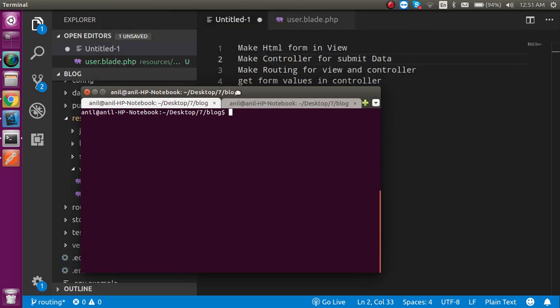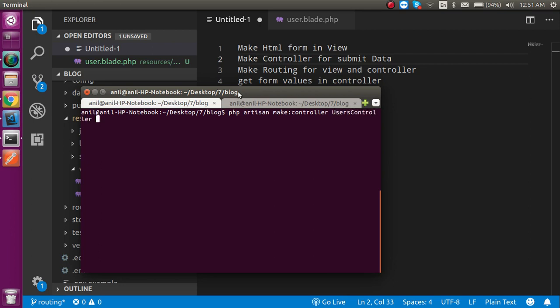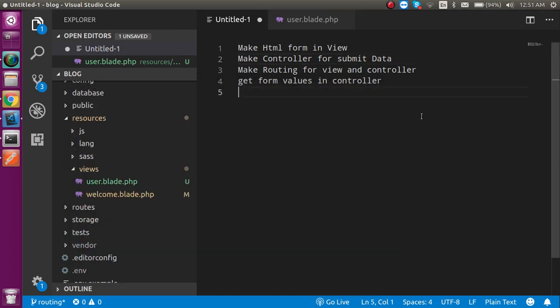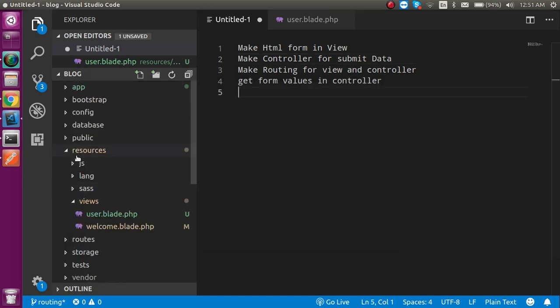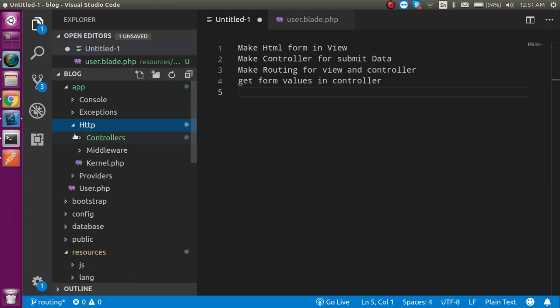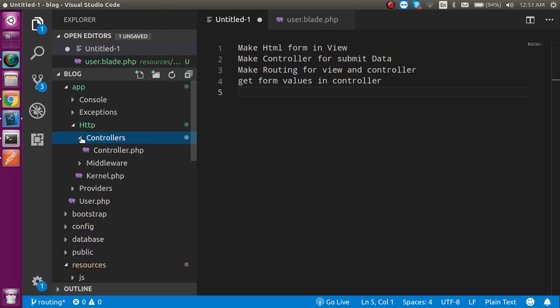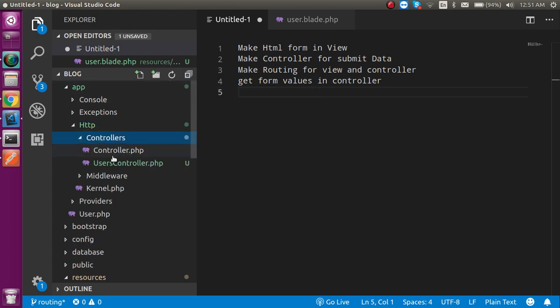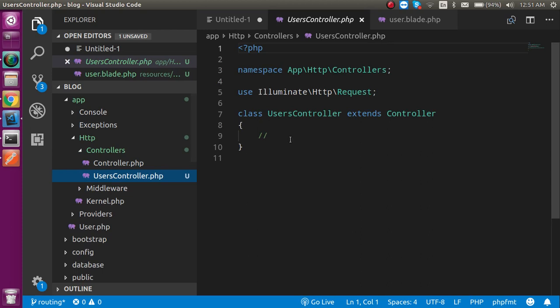Now you can see that we already made a HTML form. So now let's make a controller. Let's clear the form first and just make controller with the name of user controller. Write the command PHP artisan make controller and controller name like users controller. Now you can see that we got a controller inside the app HTTP controllers. Let's refresh it, the user controllers.